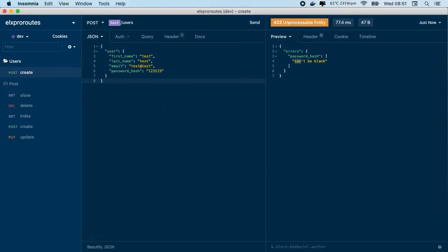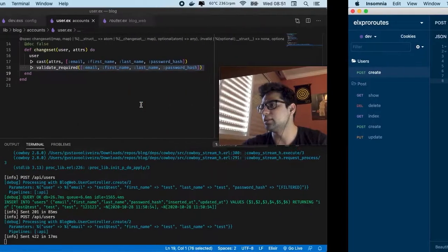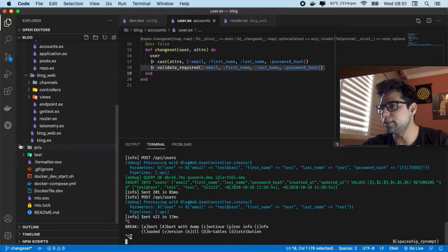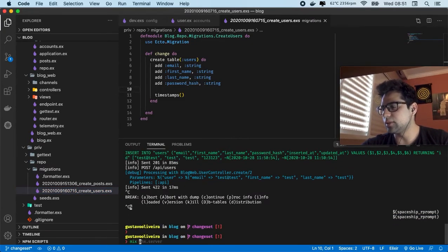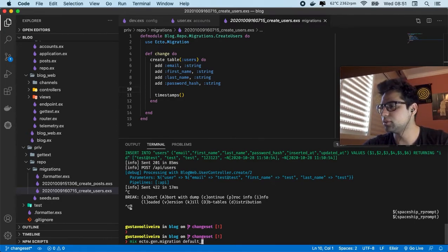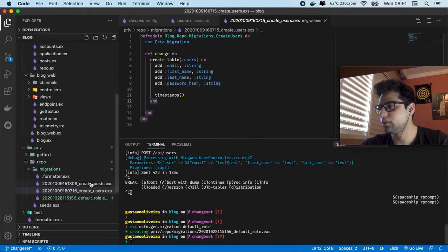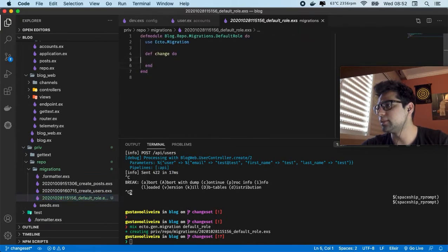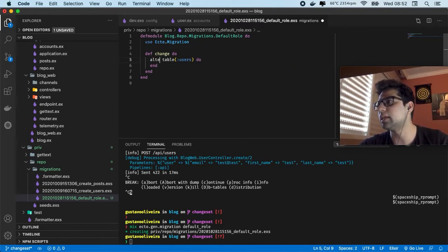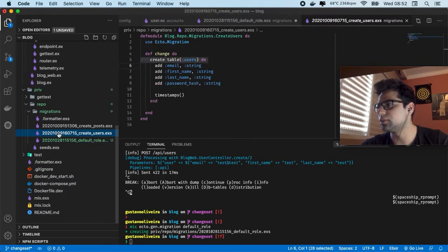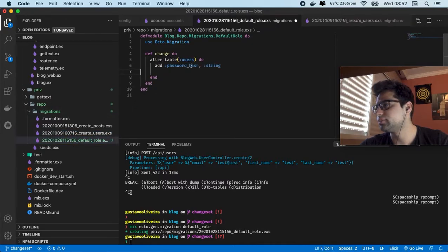So now let's start manipulating this information. The first thing that we should do is: every time we want a default value if we don't pass some information, we are going to use our migrations but also create a new migration to complement the migration that we have in create users. So in this case we're going to create an ecto.gen.migration which is a default role. The default role — we are having this table which was created. We can start using the same one but in this case we are going to update our table, so you can pass in the command alter table. The field is going to be a string — in this case it's role.